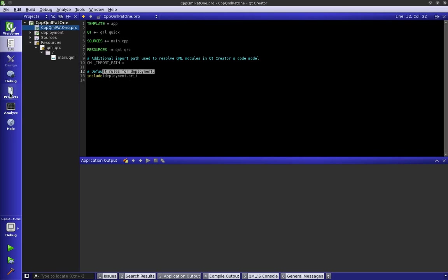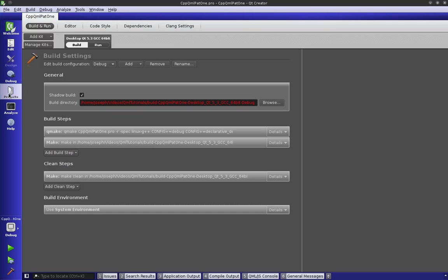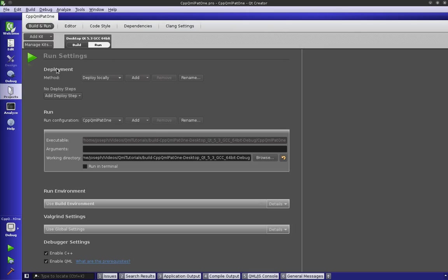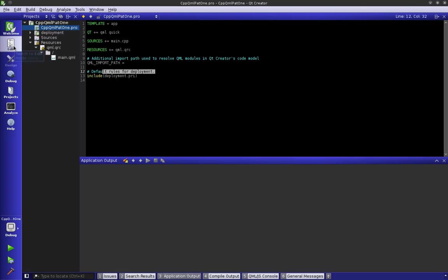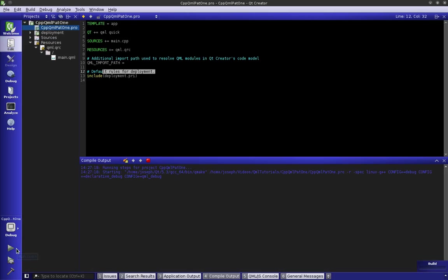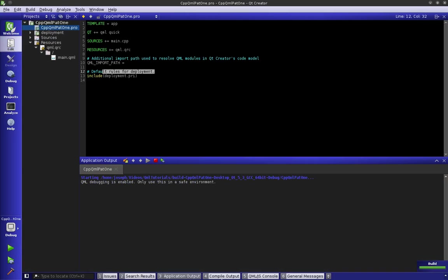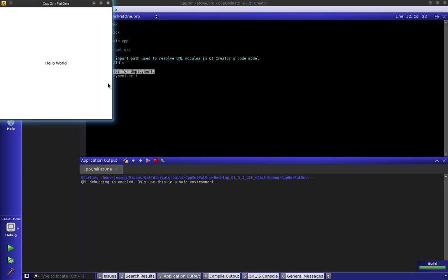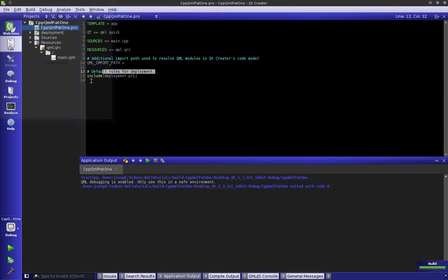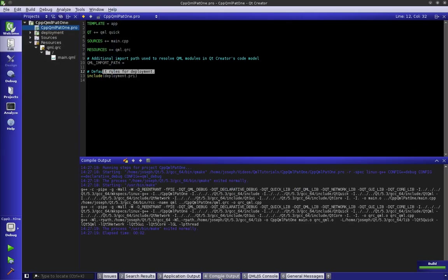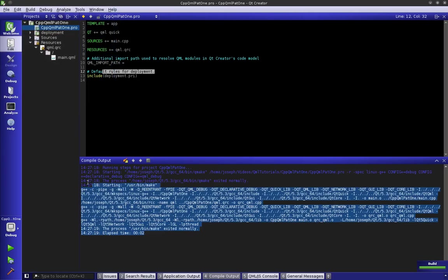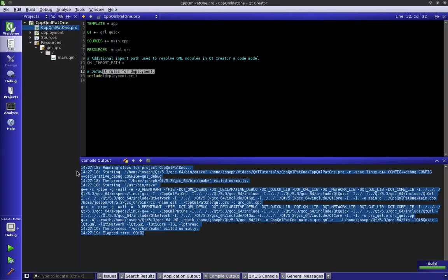Let's take a look at our project file again. Let's go over to our run settings and it says deploy locally - the working directory is here and the executable is there. Back to our edit screen, we're gonna click on the run button so we can see the compilation tab.